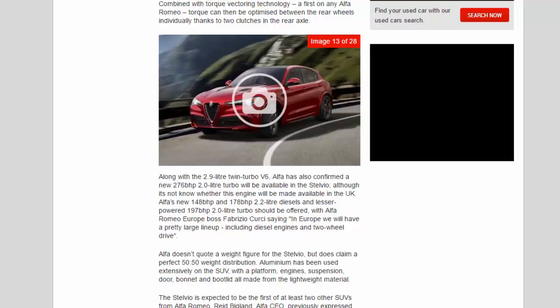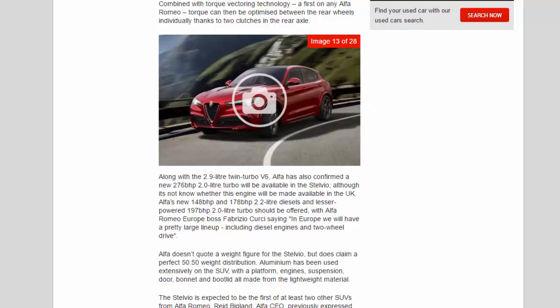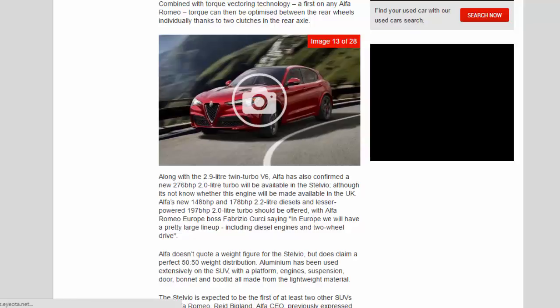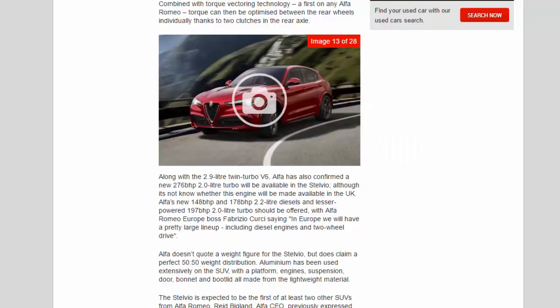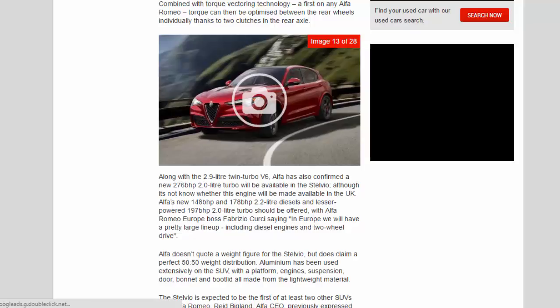Thanks to two clutches in the rear axle, along with the 2.9 liter twin-turbo V6, Alfa has also confirmed a new 276 bhp 2.0 liter turbo will be available in the Stelvio, although it's not known whether this engine will be made available in the UK. Alfa's new 148 bhp and 178 bhp 2.2 liter diesels and lesser-powered 197 bhp 2.0 liter turbo should be offered.